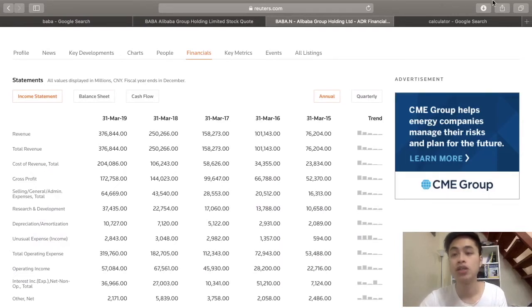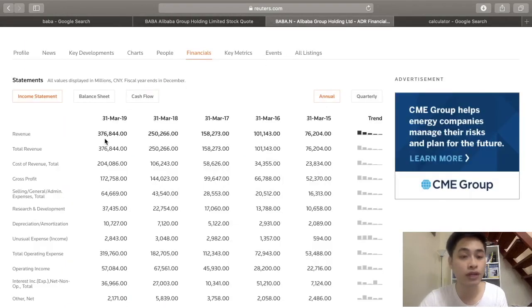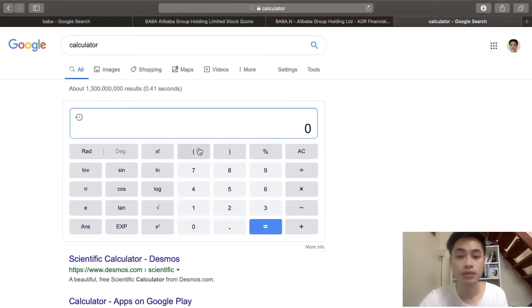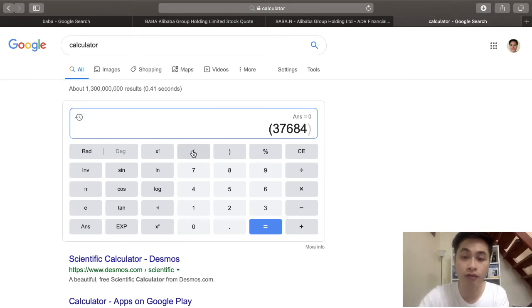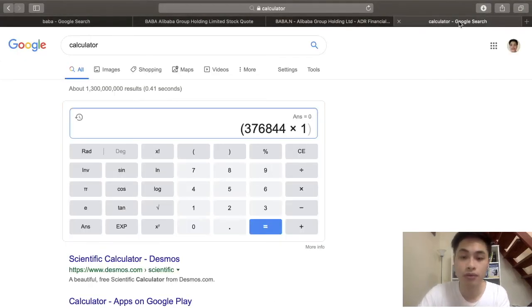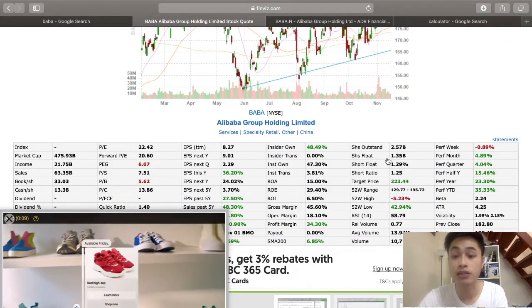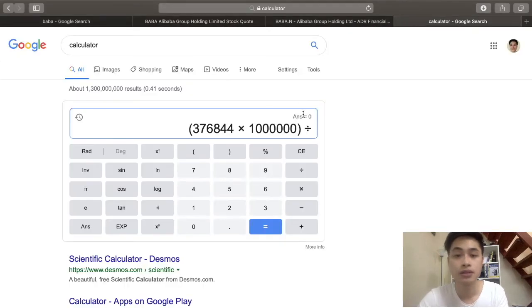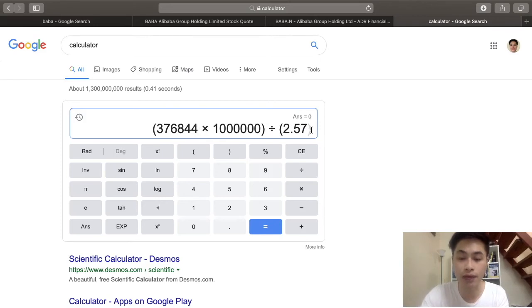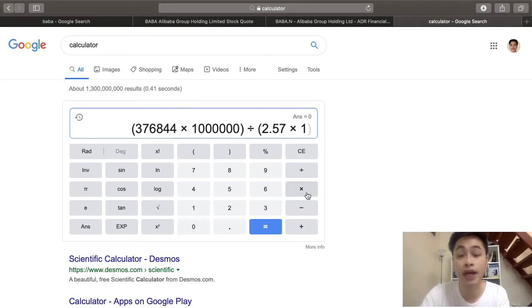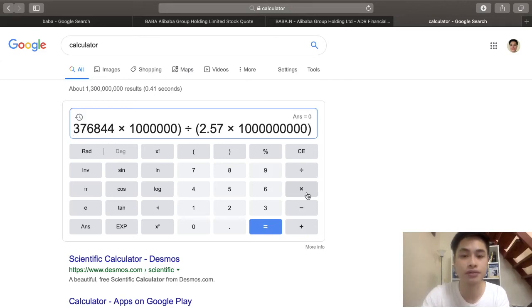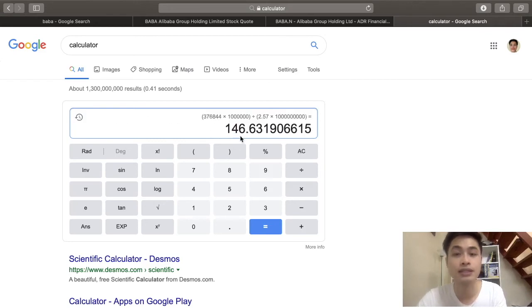To calculate the price-to-sales ratio of Alibaba, we take the share price divided by the sales per share. Let's calculate the sales per share first. Alibaba's sales revenue is 376,844 million, so that's 376,844 × 1,000,000. We then divide by the total shares outstanding of 2.57 billion (2,570,000,000). This gives us a sales per share of $146.63.